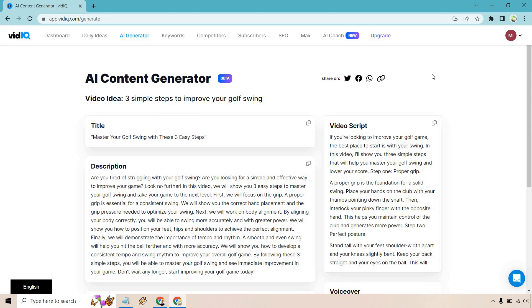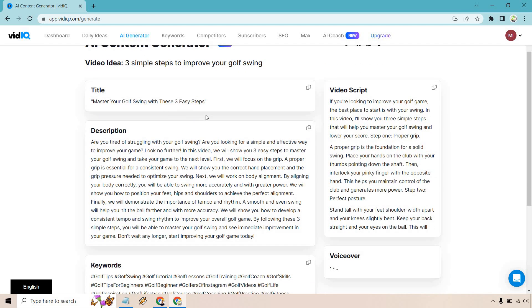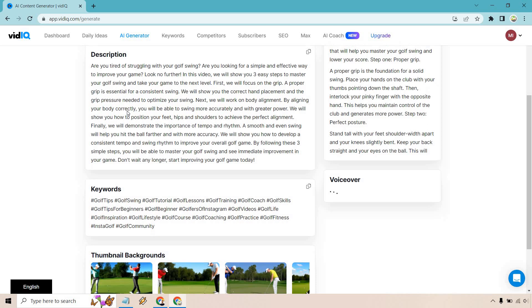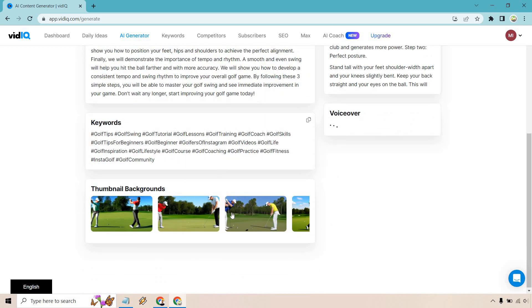All right. So as you can see, there's going to be some share options in case you wanted to do that. That's our video idea. And it came up with the title of Master Your Golf Swing with These Three Easy Steps. We have a description, we have keywords, we have thumbnail backgrounds.